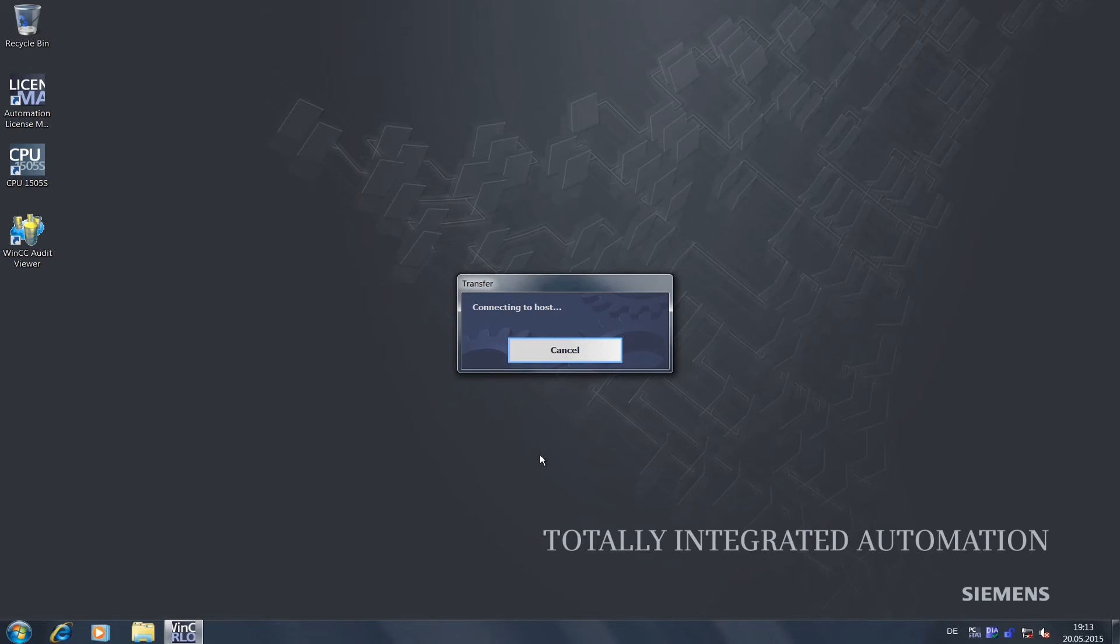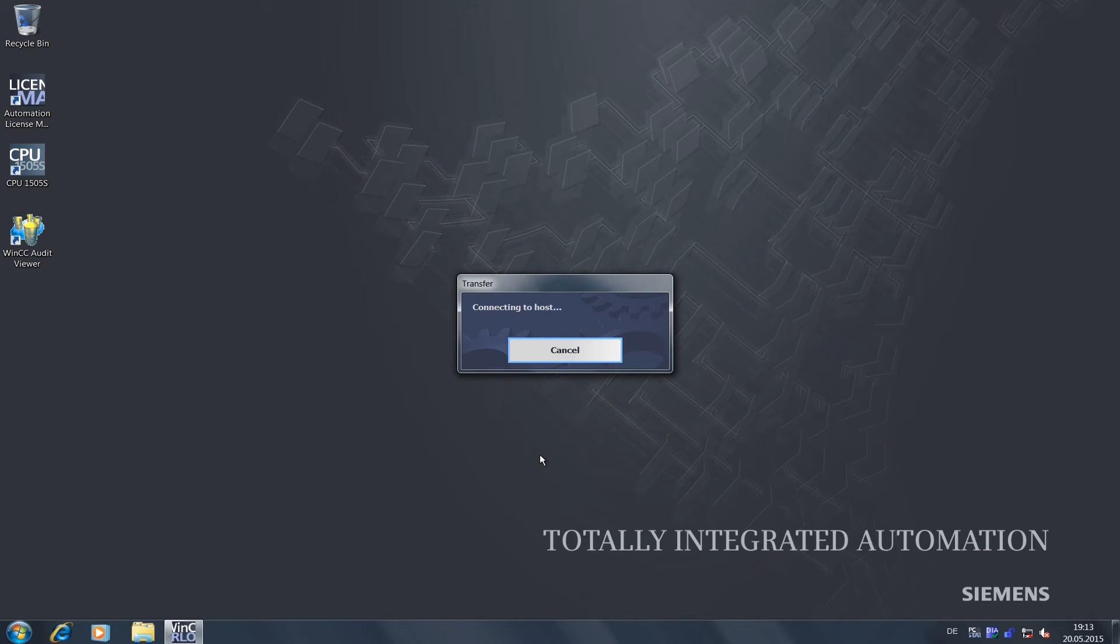You have now completed the initial commissioning and have a fully functional Windows system on your open controller. The default language for the user interface is English. If you have a professional version, you can find more interface languages on the recovery DVD, which you can install via the Windows system controller.